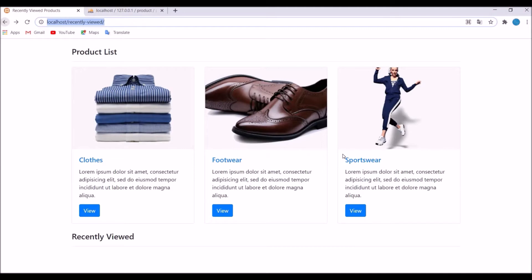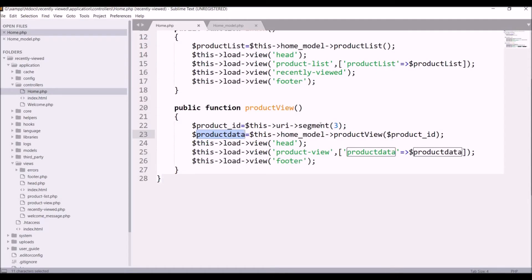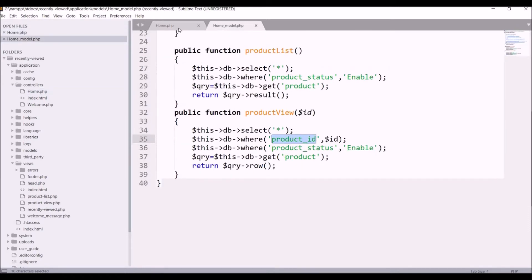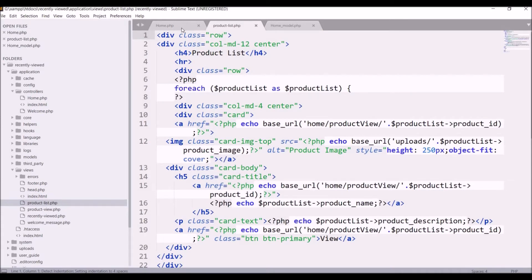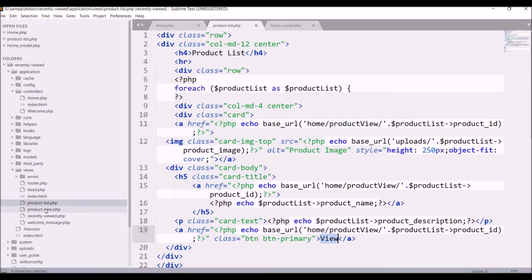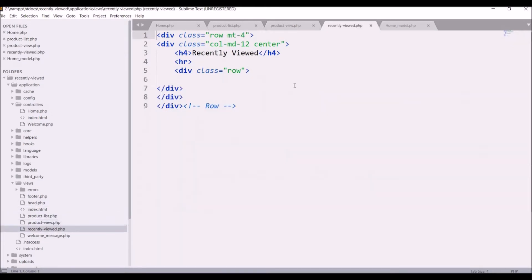The ID is coming from the URL, so I'm using URI segment 3. You can pass your own slug or ID however you have set it up, and fetch your data accordingly. In the view, there is a foreach loop — first the image is displayed, then product name, then description, and last is the view button. In the product view page, image, name, price, and description are shown, and there is a recently viewed section that is blank right now.